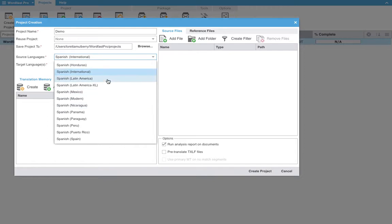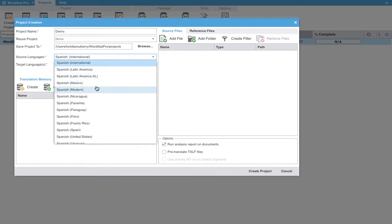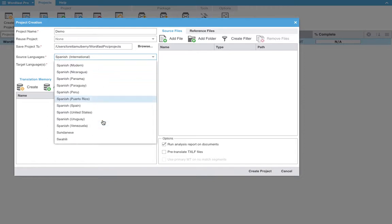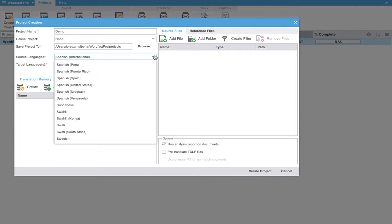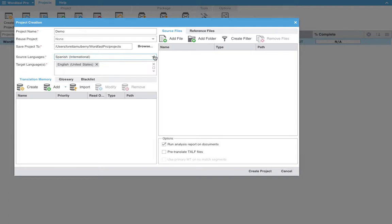Interestingly enough there is Latin America, Latin America XL, or Modern. Several very interesting options here. English as well. Down here you have three different tabs.